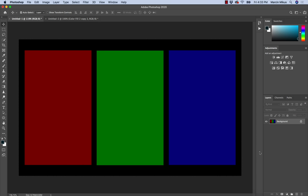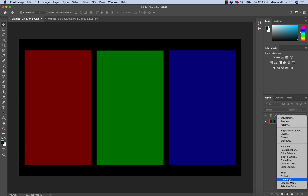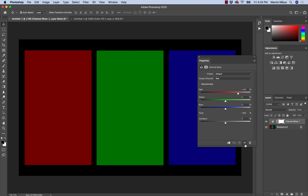Channel mixer is probably the most misunderstood adjustment layer out there, and maybe it's the most underrated adjustment layer, but after today's video I believe this is going to change. I have this image in front of me with three colors — red, green, and blue — because it's really easy to explain it this way. So let's just jump right to it; I'm going to open channel mixer and start explaining.